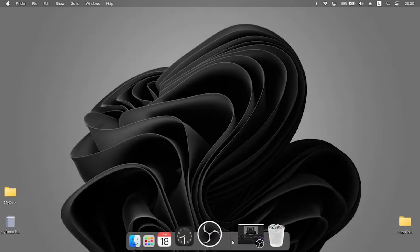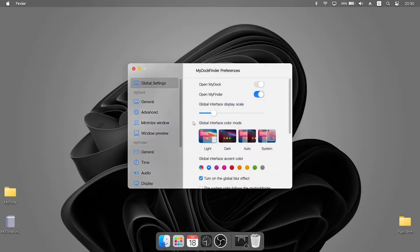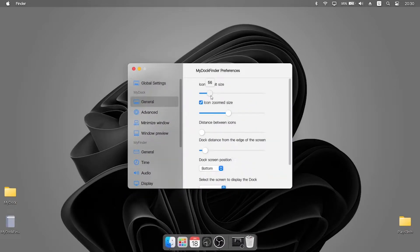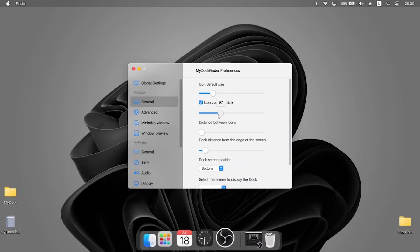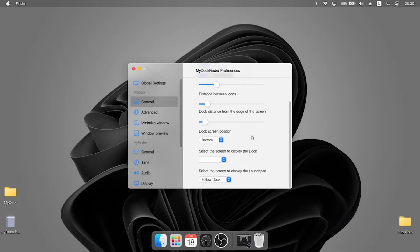Here you can adjust the visuals of the dock. You can customize it in many ways. There are various settings that you can use to improve the visuals and the performance of the dock.